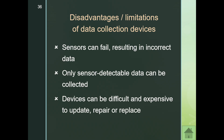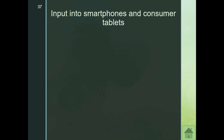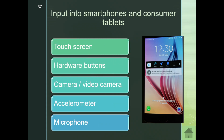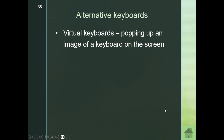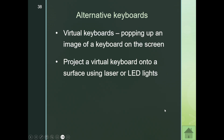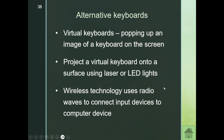Input into smartphones and consumer tablets is done through the touch screen, hardware buttons, camera, video, and the accelerometer — a feature that rotates the display when you turn the device to landscape orientation. There have also been discussions of alternative keyboards, including virtual keyboards projected onto a surface using LED lights, allowing you to type on that surface to input data, though this hasn't been widely adopted.